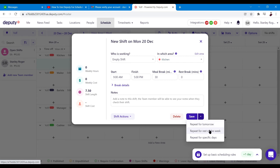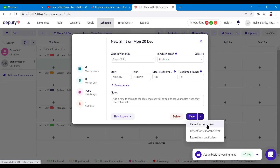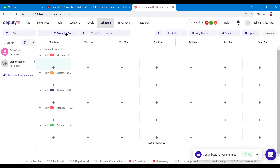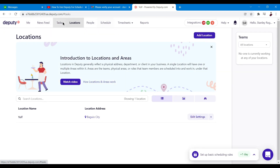Under Save, you can repeat the task tomorrow, repeat for the rest of the week, or repeat for specific days. So once you've inputted a task, you don't have to re-enter it every day — just click repeat for tomorrow, for the rest of the week, or choose specific days like Monday, Wednesday, Friday, Saturday, and so on.